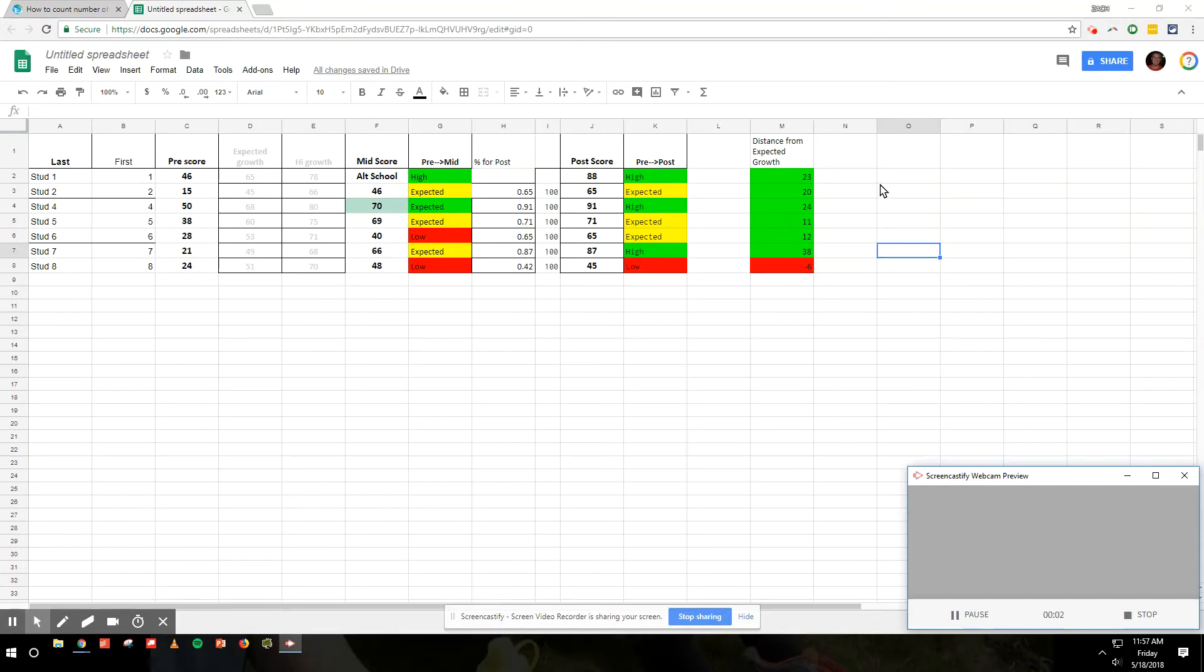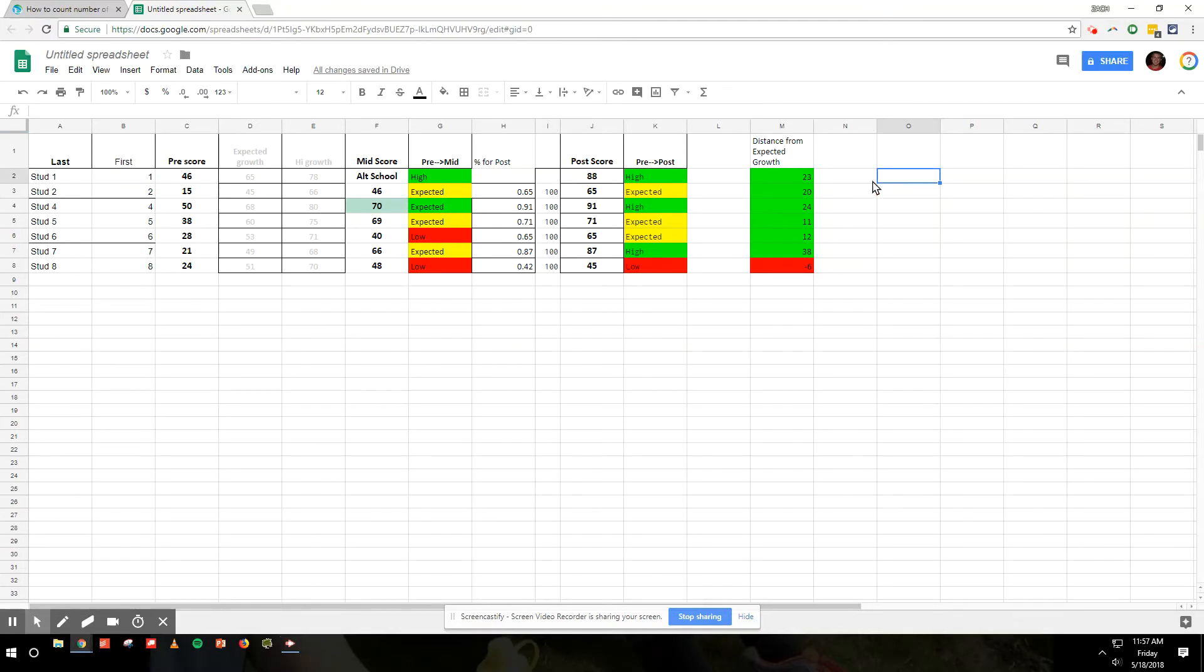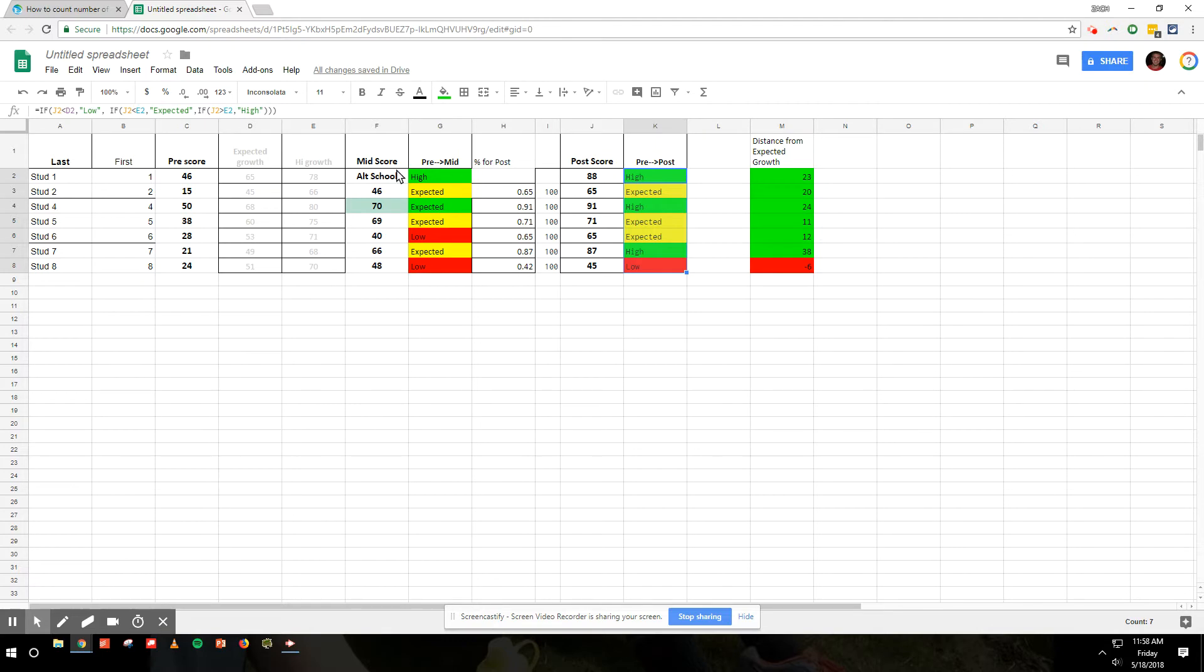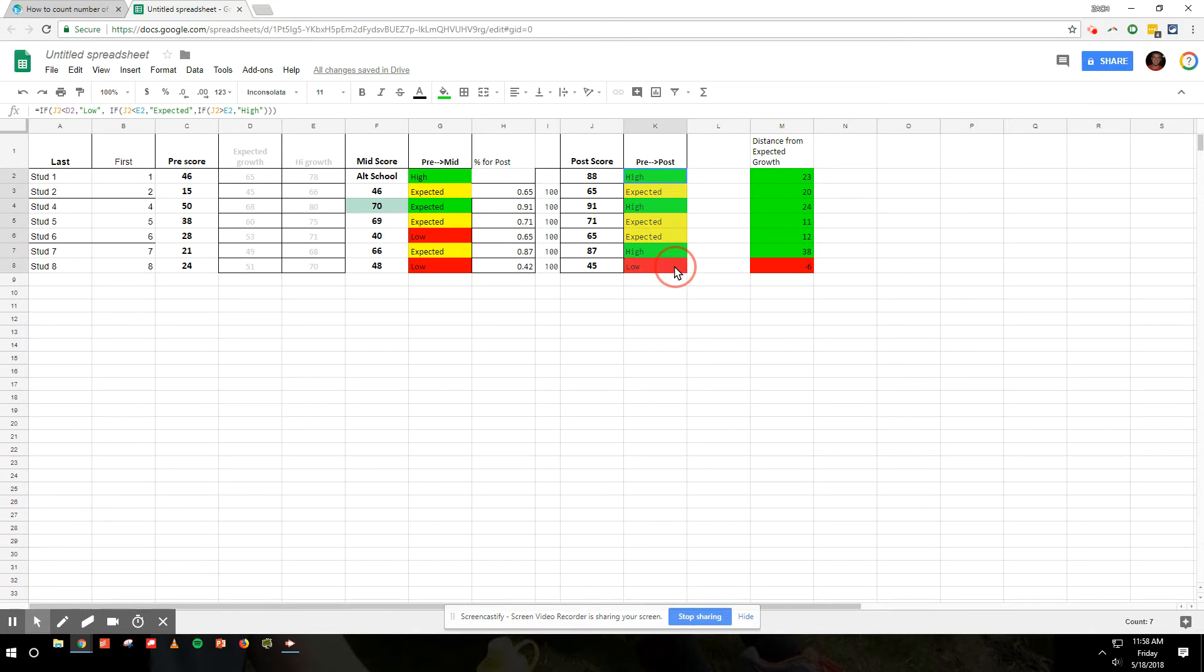Today I want to take a couple minutes to show how to count the words in a column. For example, I've got this column with some scores - high, expected, and low - and I want to figure out how many of each there are.